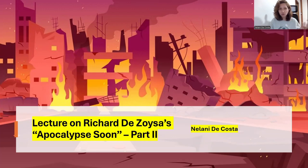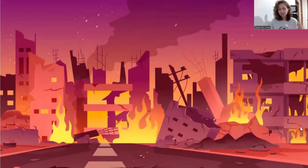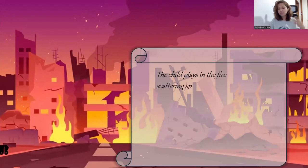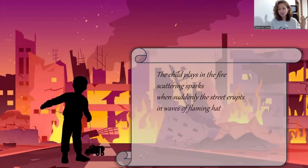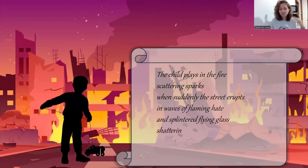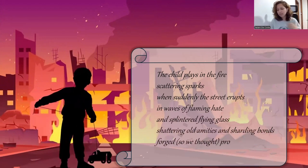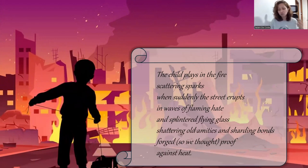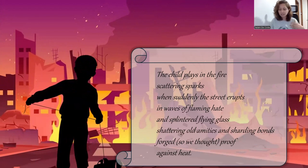Without taking too much time, let's now go to the first slide and also the first stanza. I'll start by reading it first. The child plays in the fire, scattering sparks when suddenly the street erupts in waves of flaming heat and splintered flying glass, shattering old amities and sharding bonds forged, so we thought, proof against heat.